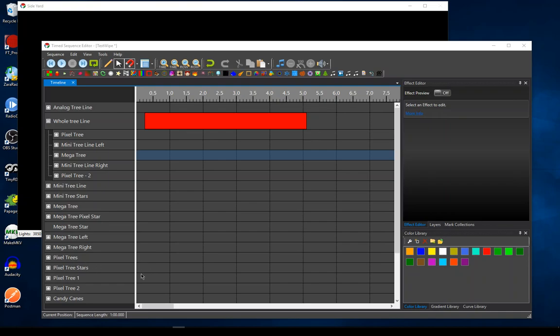Hello. Recently I had a question about how to manage wipes on mixed elements. So you have some pixel elements and some analog or discrete elements using incandescent or LED strings — fixed color strings — and you've got your display set up where you have the pixel elements and then the analog strings that define what colors they support. What if you want to do wipes across all of those?